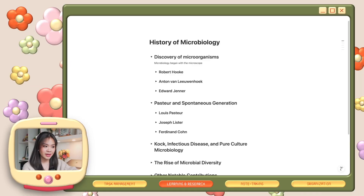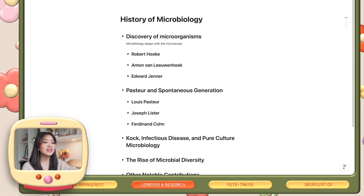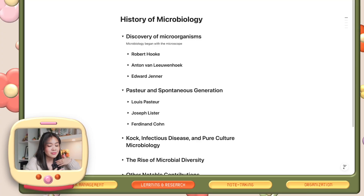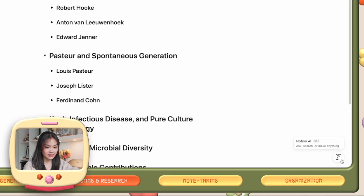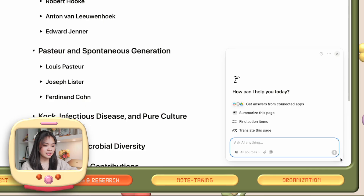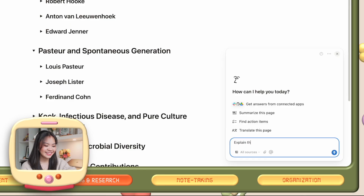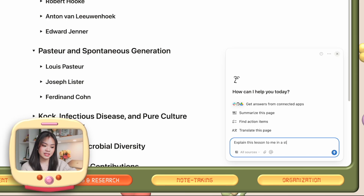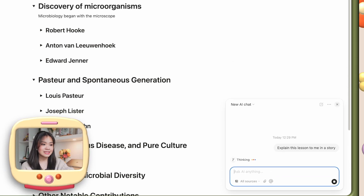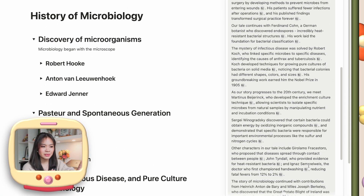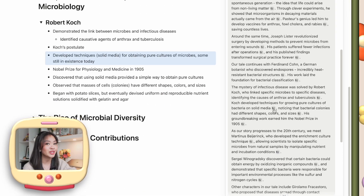For example, I have this sample page with my notes for the history of microbiology. You can use Notion AI to explain this lesson in a way that sounds more interesting, which I believe would help important information stick. Just click the button on the bottom right corner of your screen to open up Notion AI and type in your prompt — for example, 'Explain this lesson to me in a story.' In just seconds, it has created this entire narrative from your notes, and it also references specific pieces of information from your notes so you can always look back whenever you need to.